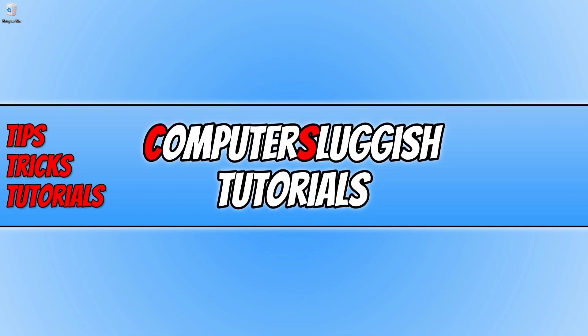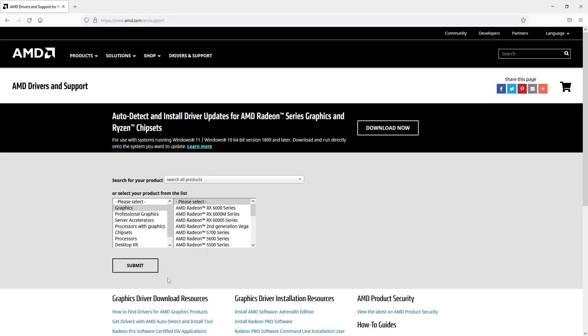So the first thing that you need to do is click on the link that's in the description below and you will end up on a page that looks like this.